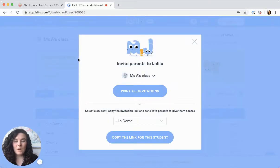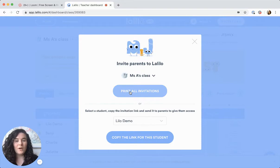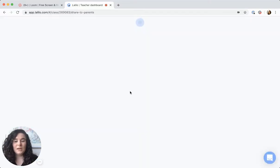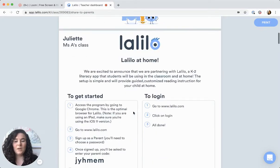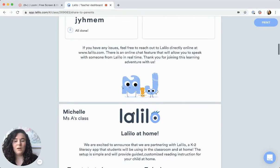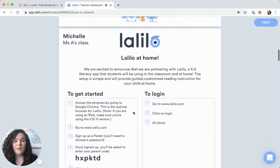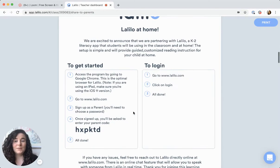From here you have two options. If you want to print out all the copies of the invites and send them home with students, then just click here and you'll see one long document with all of the invites that you can print.